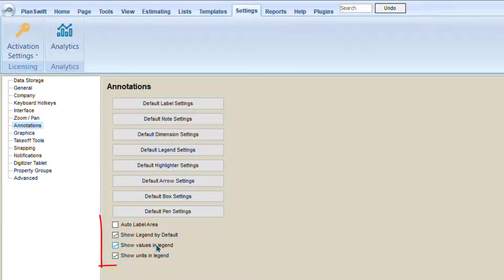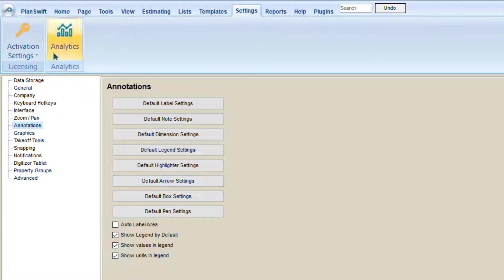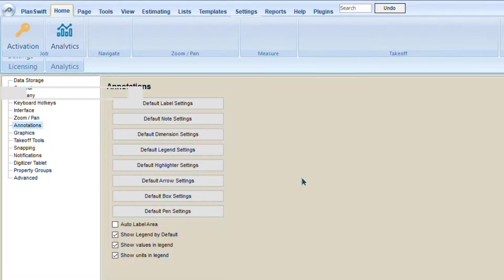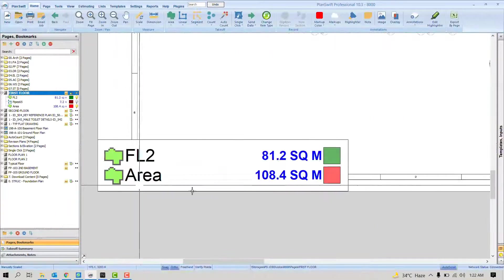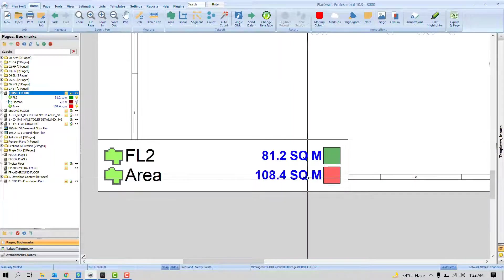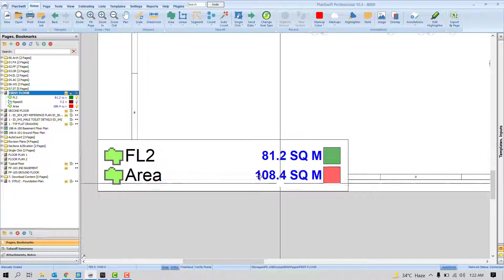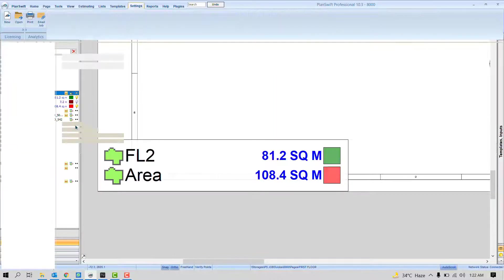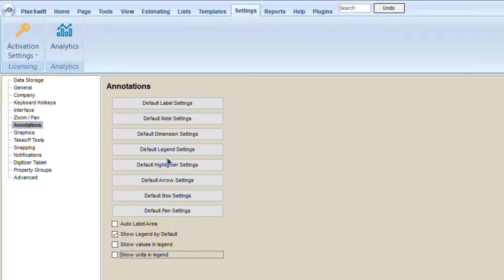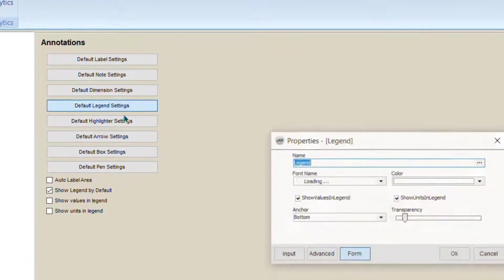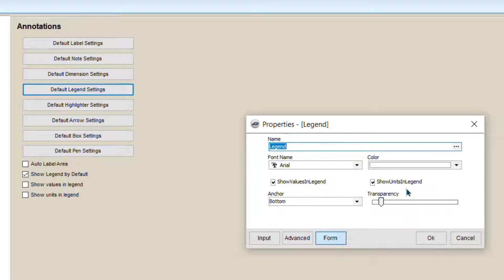Next two are Show Values in the Legend and Show Units in the Legend. If you notice in the legend, always it will show you two things: the value and unit. So if you don't want to see it, you can simply uncheck these two options. These are the same settings that are available in Default Legend Settings as well. Show the value and show the unit. So it's almost the same.